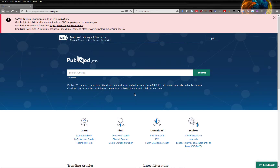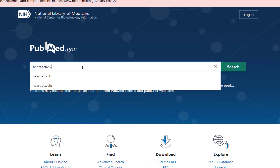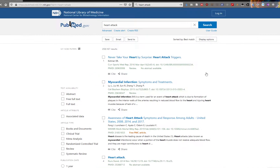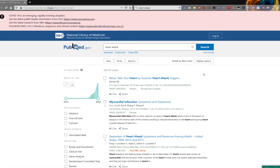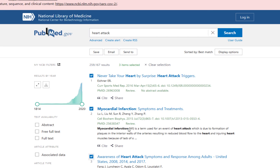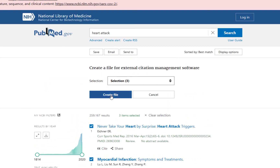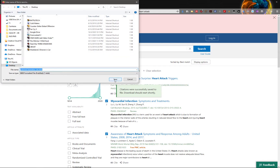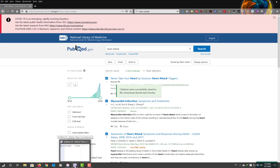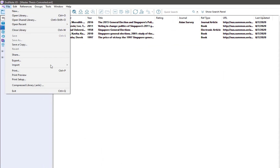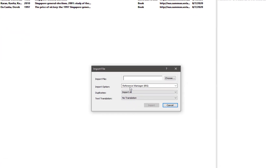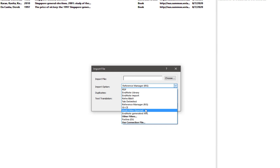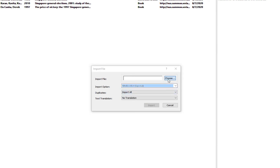For PubMed, the steps are largely similar. Head to PubMed and do a search — I am going to use the term Heart Attack. Once you have done your search, shortlist the articles you want by clicking on the checkbox beside the result. Next, click on Send To and select Citation Manager. PubMed will create a .nbib file which you can import into EndNote by double clicking on it. If that does not work, open EndNote, click on File, Import, Import the file, and make sure the Import option is set to Multi-Filter Special. If not, you will have issues importing the .nbib file.